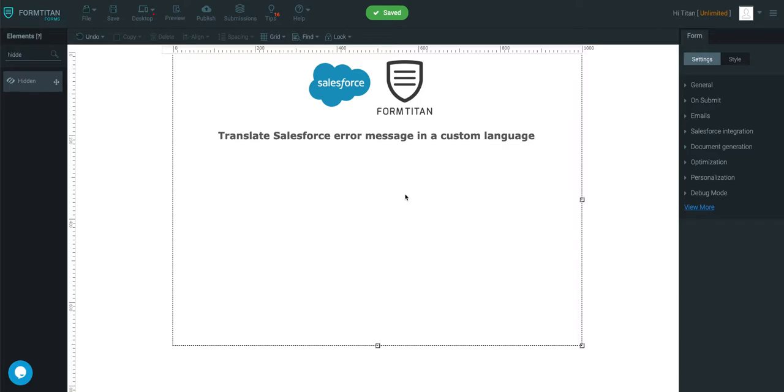Hey guys, welcome to another Formtitan video, and in this video we'll talk about how to translate Salesforce error messages in a custom language. Very handy video if you're looking to translate your messages in a different language, so we'll show you how this is done.